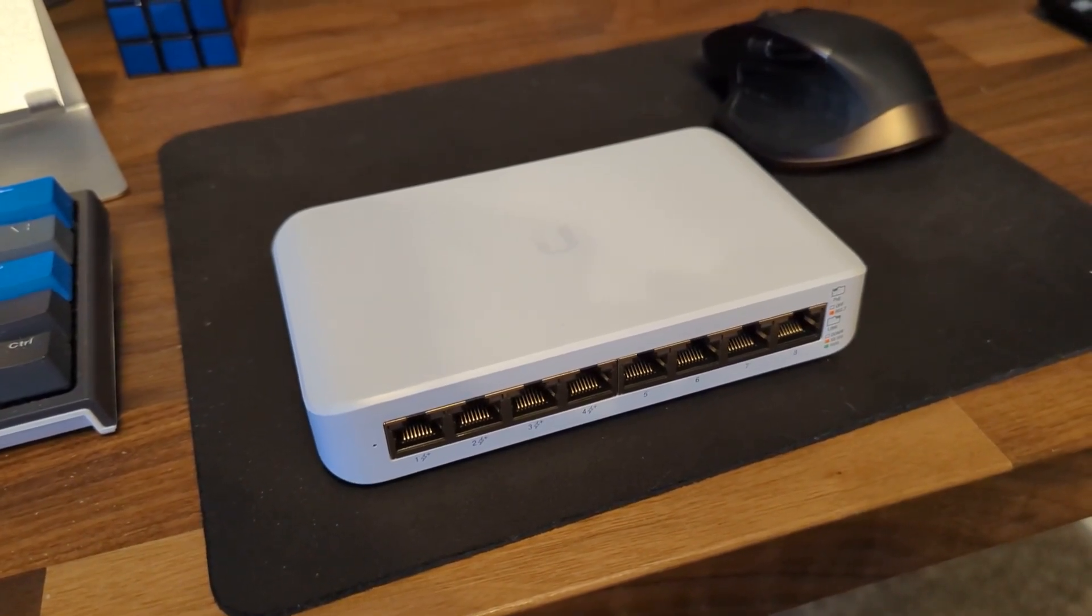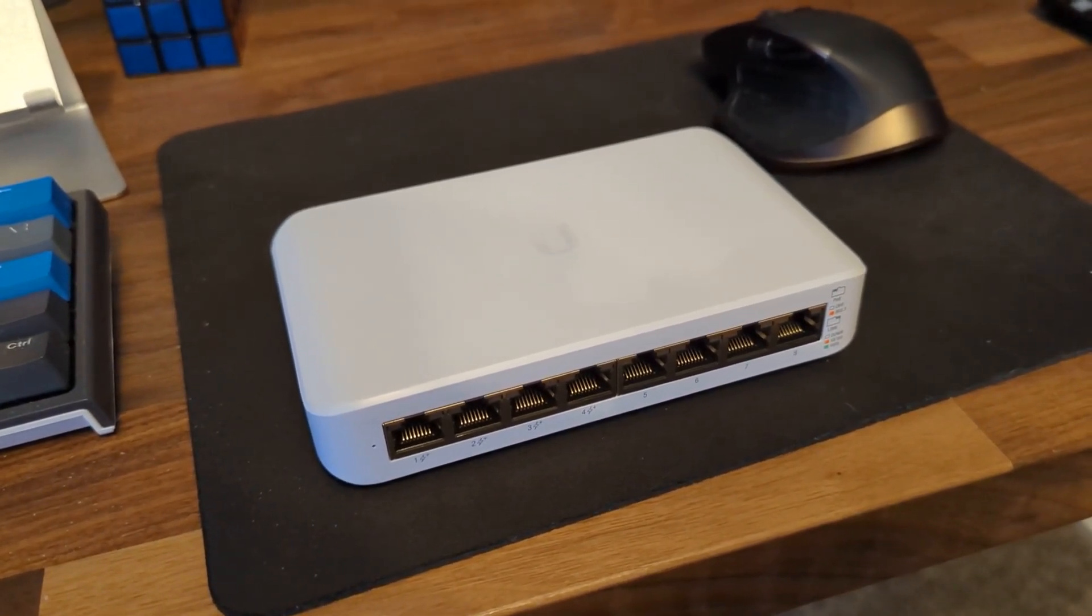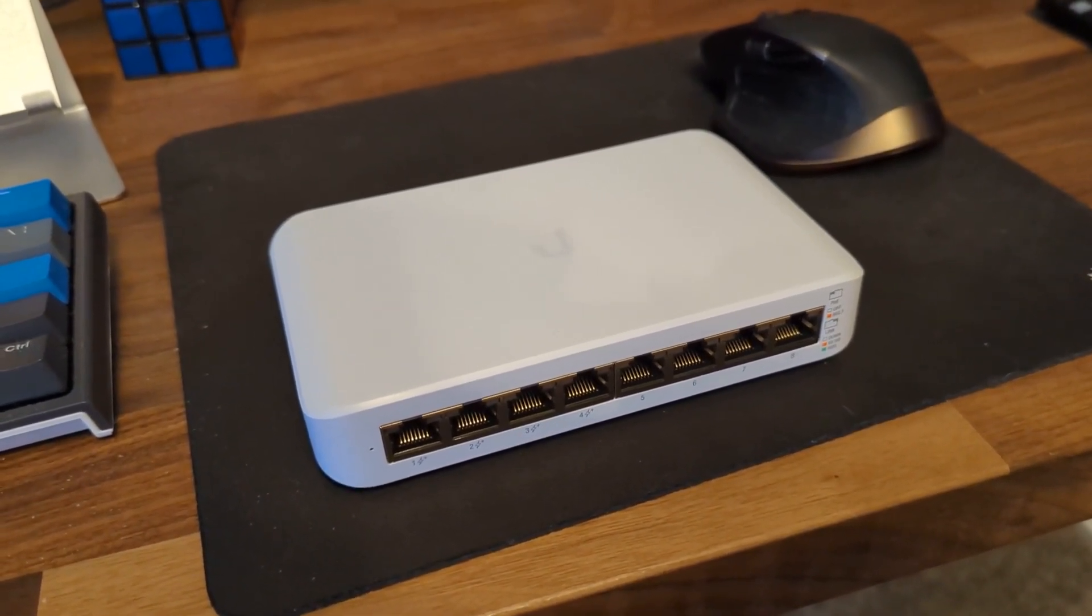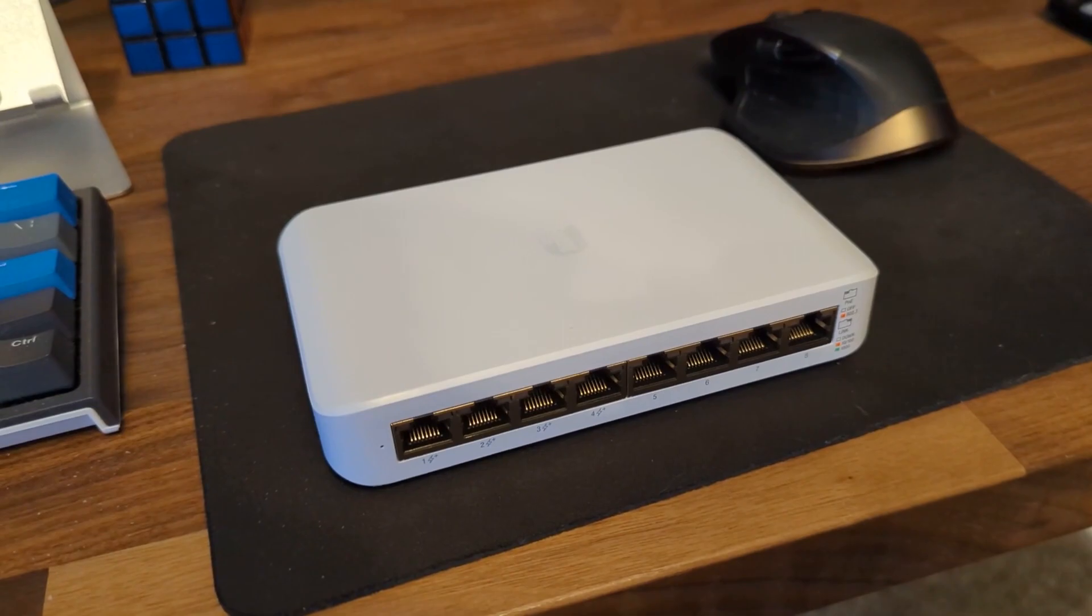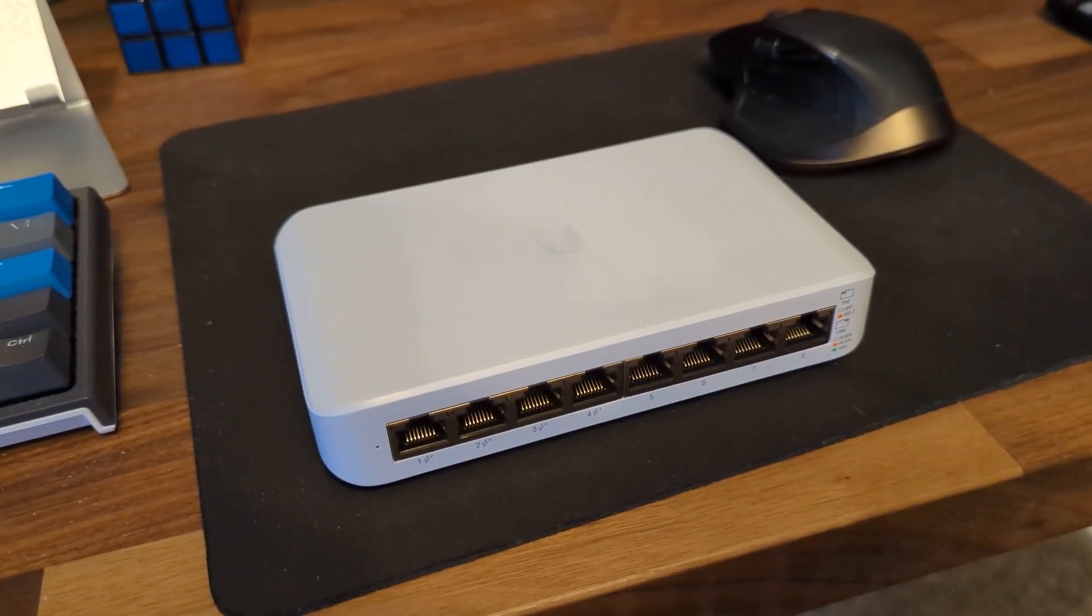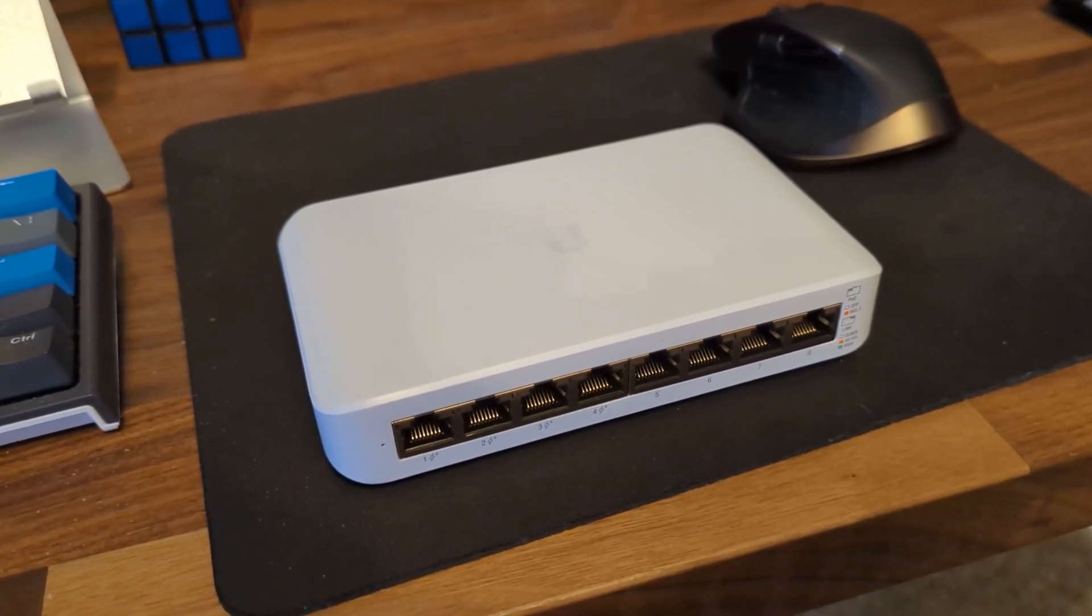So let's go out there, I'll show you what it's replacing, and we'll quickly get this thing provisioned on the network and set up and ready to go.